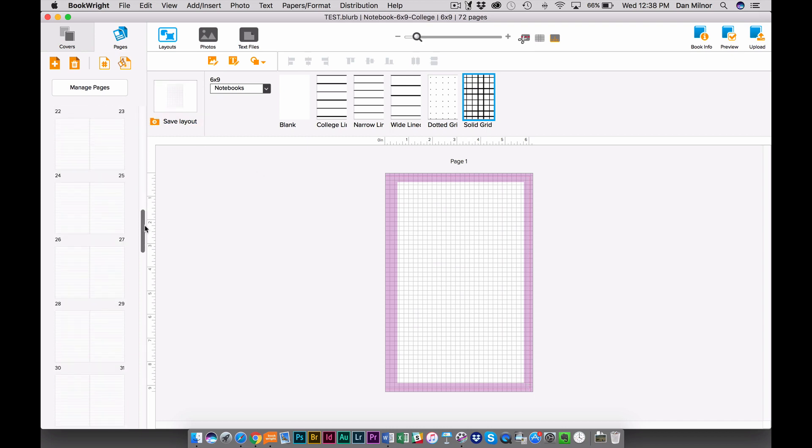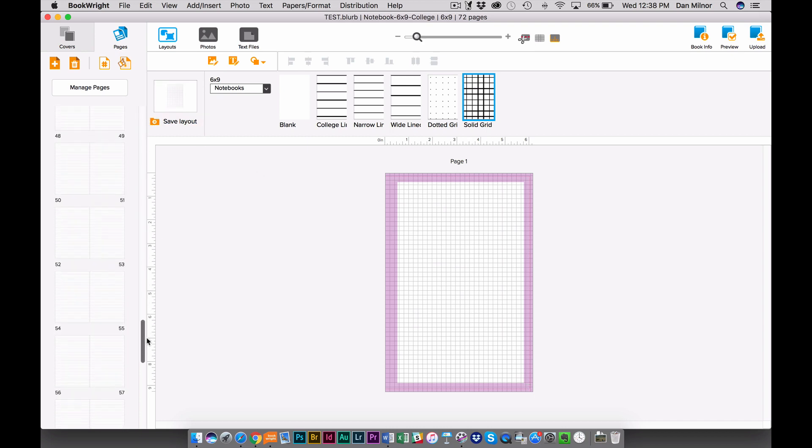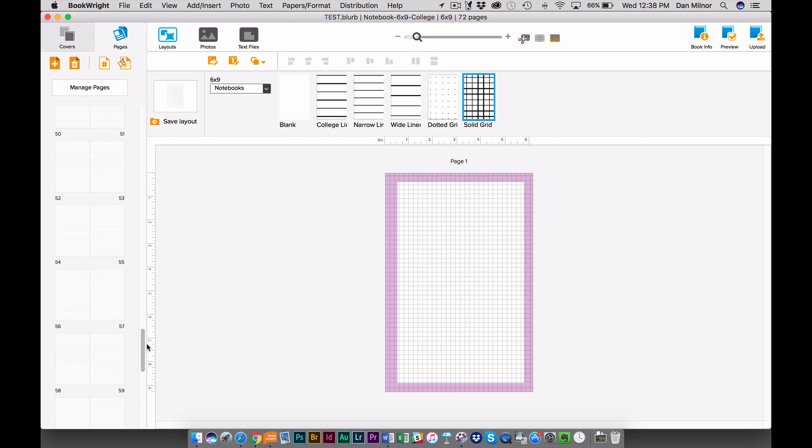Now, a technique to keep in mind when you're building a notebook is to leave blank pages at the back. You may be in the field making pictures, and let's say that you're not journaling specifically. Maybe you just need to make some sketches or some illustrations. This is a good way to do that.